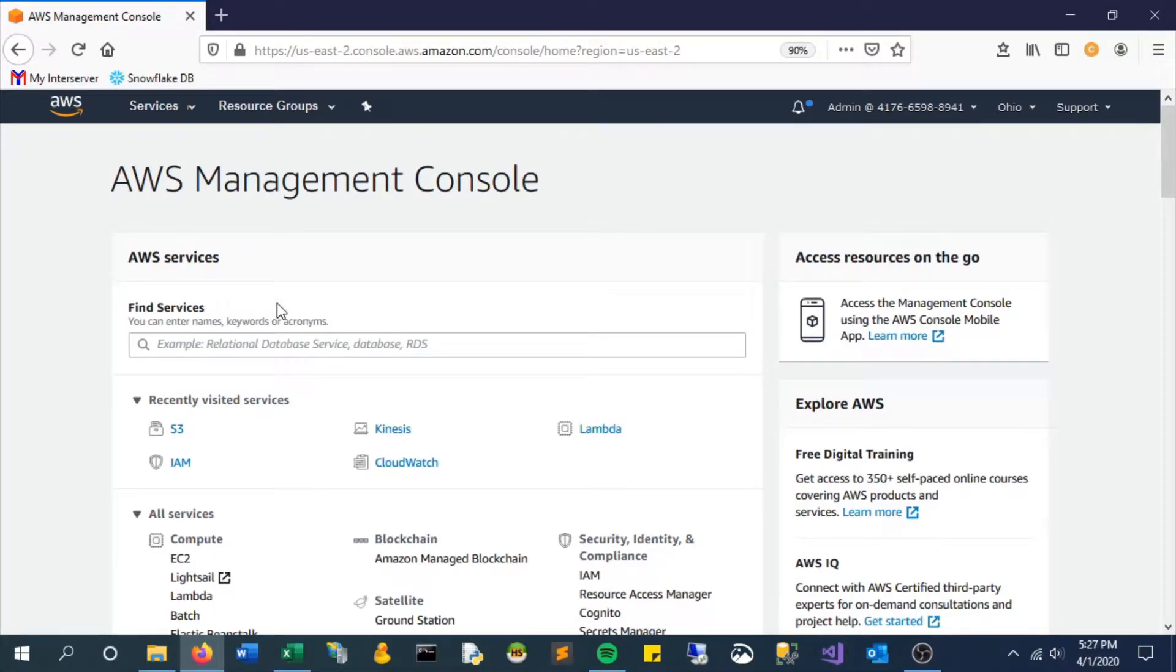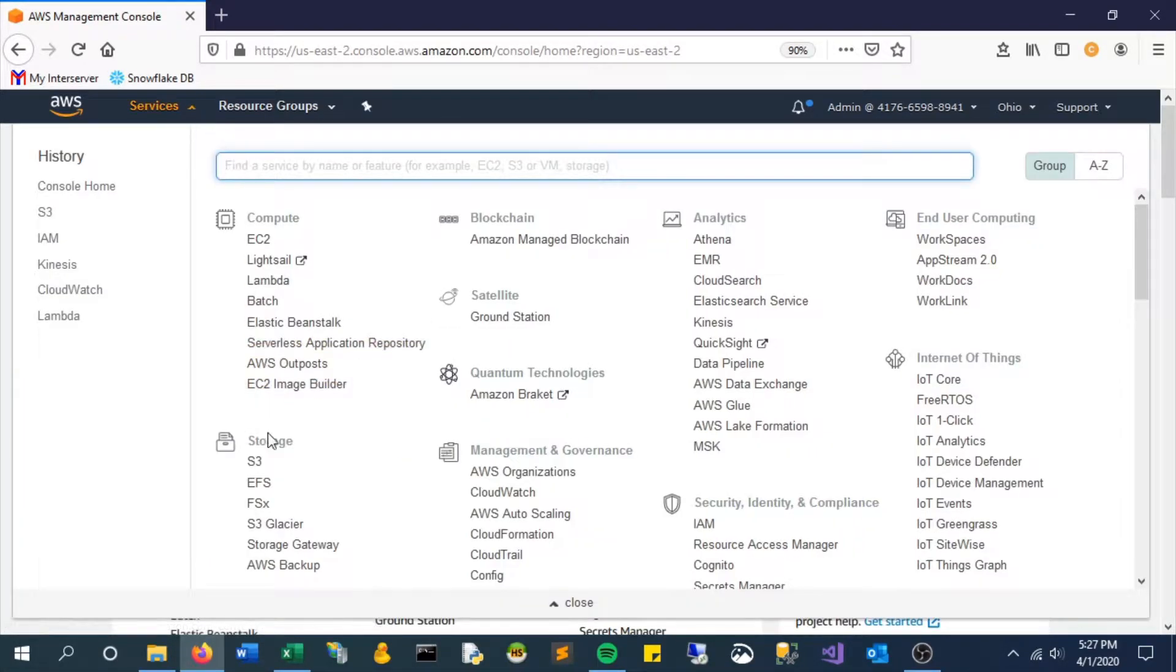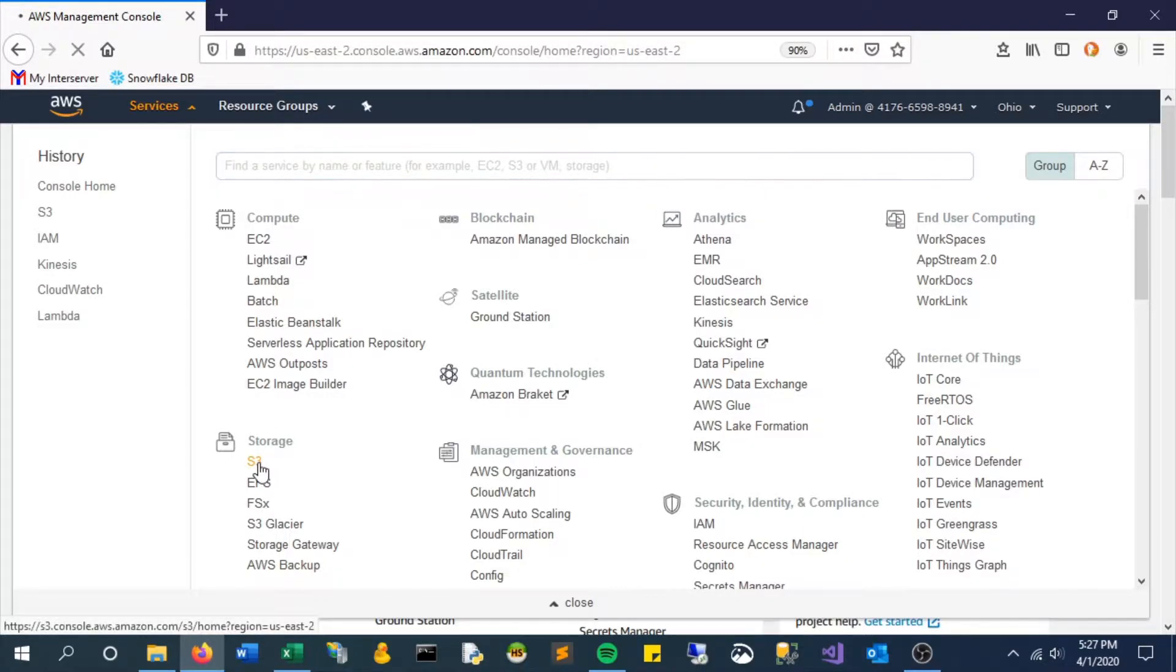In this video, we will look at creating an S3 bucket in AWS. So let's go to Services and look for S3.